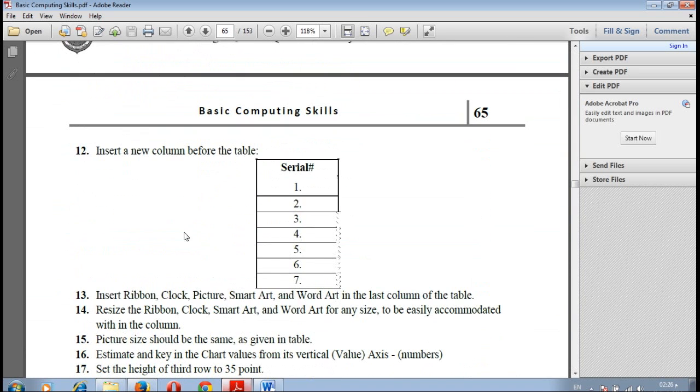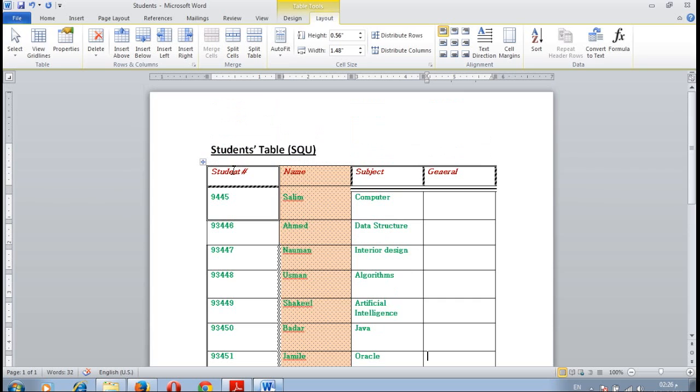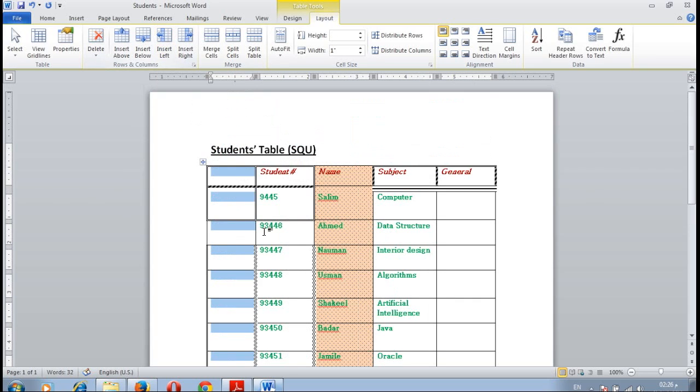Insert a new column before the table and type serial number. Click anywhere on the first column, then select insert left. Right here serial number.